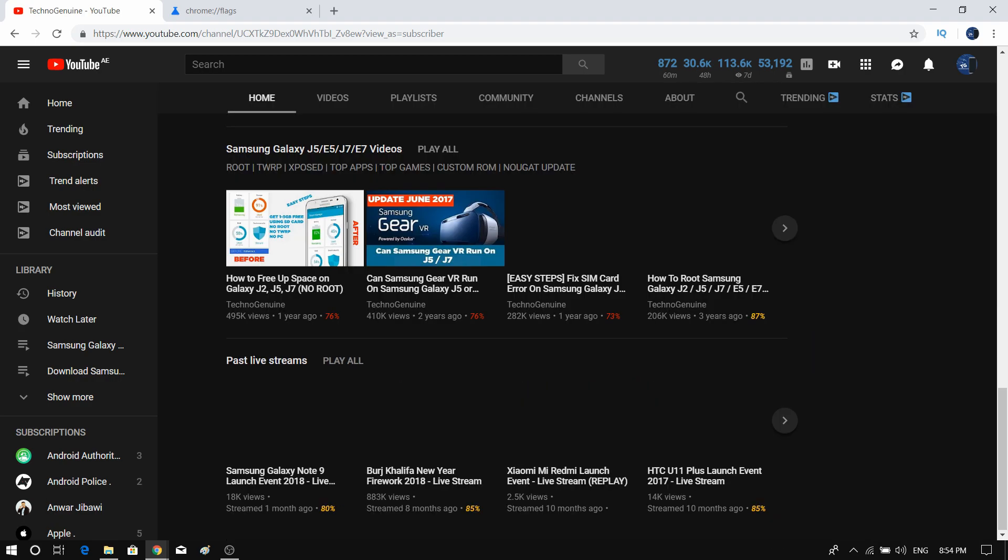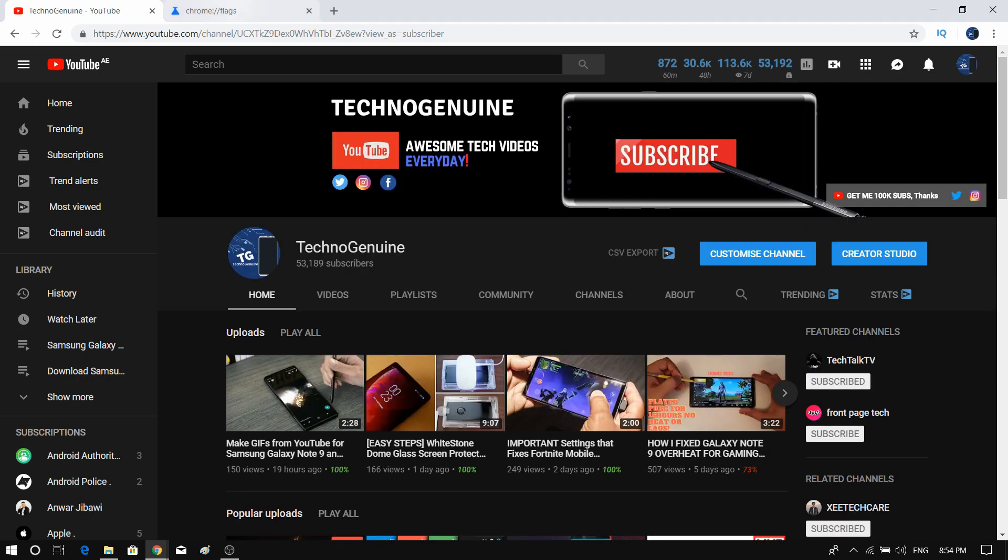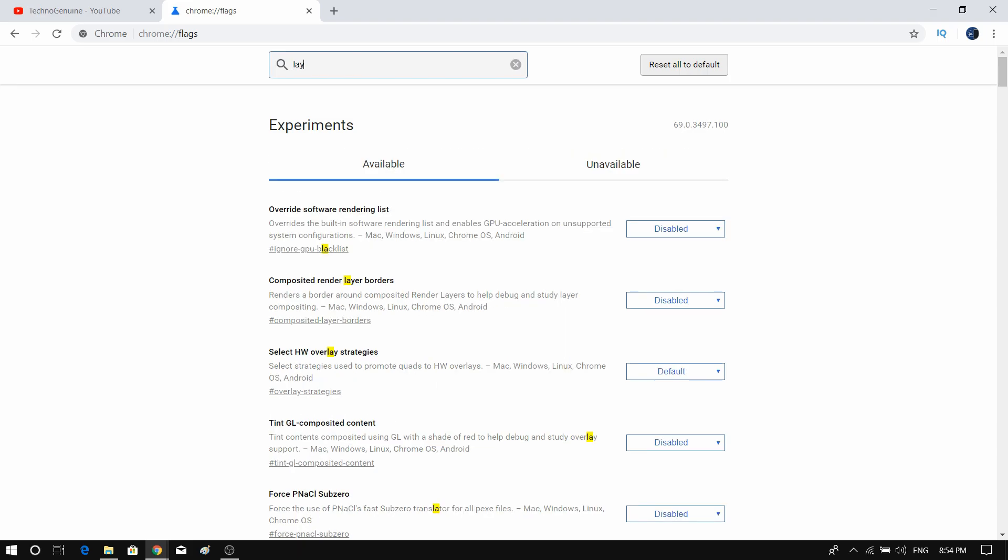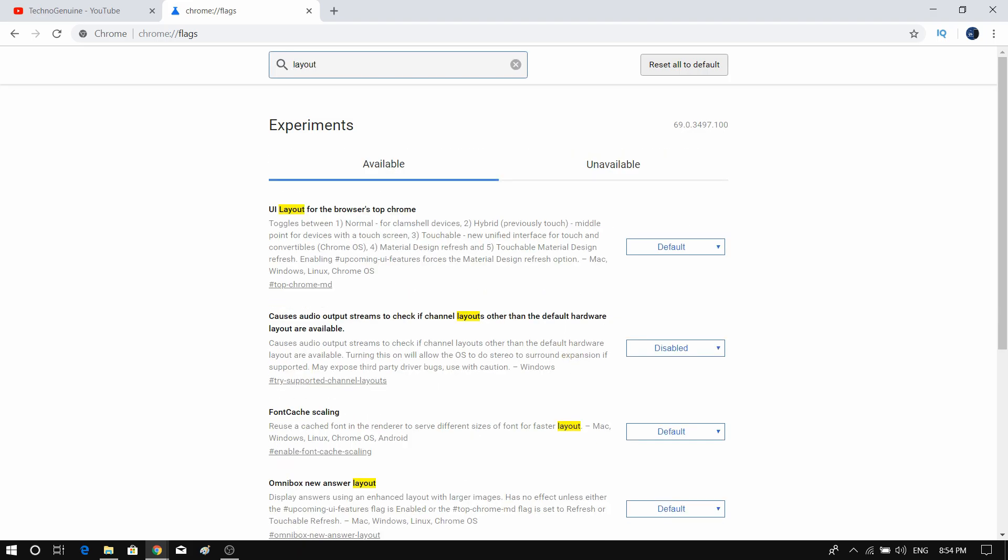So in order to go back, just go to this site which is chrome://flags. The link is going to be in the description. Then here, just type 'layout' and you should see 'UI layouts for the browsers top chrome.'